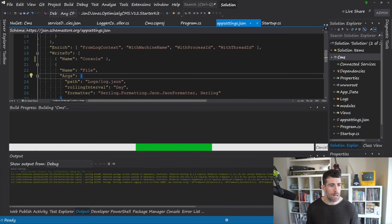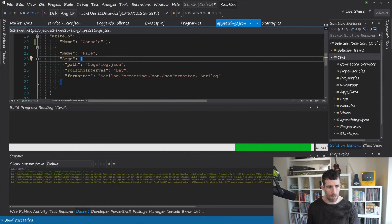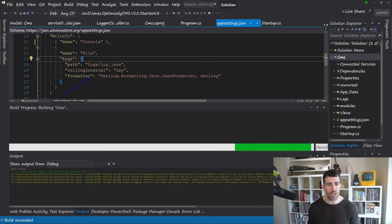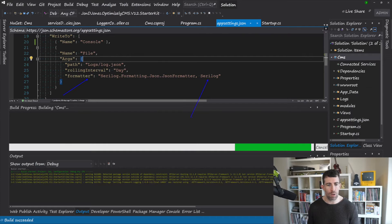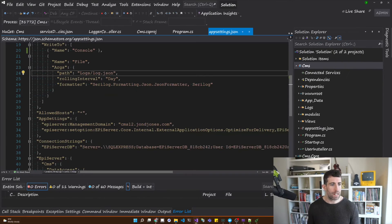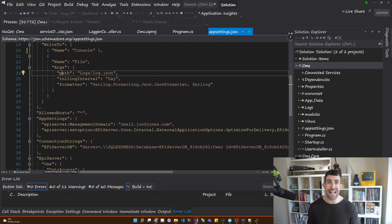As you can see I'm also doing a file write. However this time the formatter is using the Serilog.Formatting.Json.JsonFormatter which is in the Serilog assembly. So this little job right here is going to write everything out into JSON.